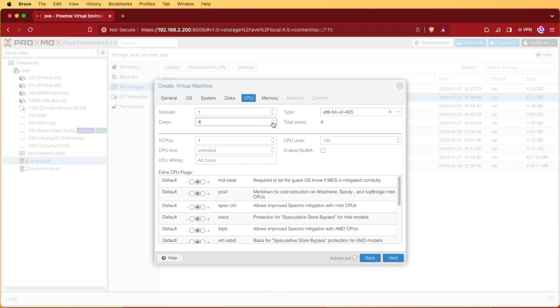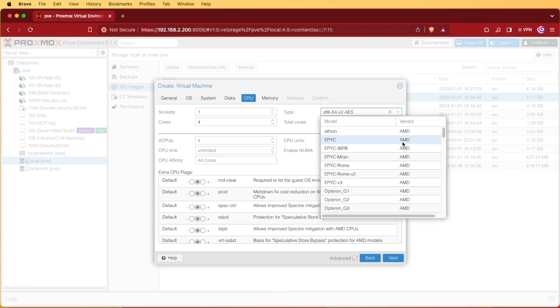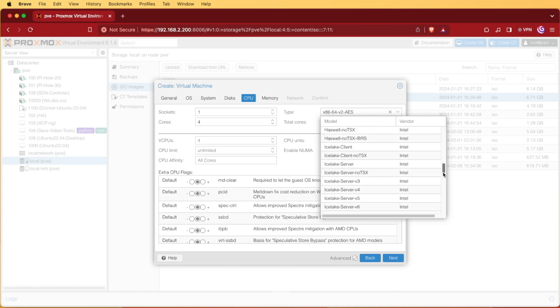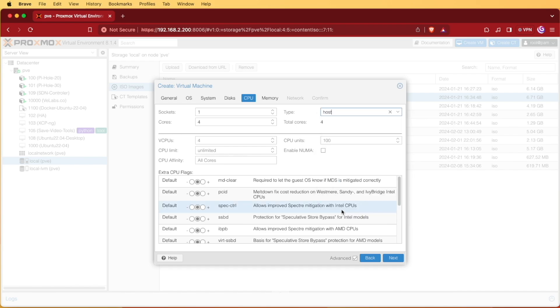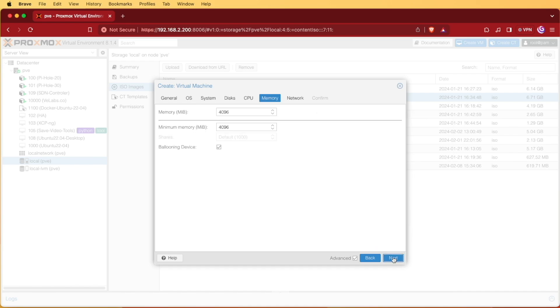I'm going to give mine four cores and this is kind of a personal option but I do feel that it helps VMs perform a little better. I'm going to click the drop down, scroll all the way down to host and check it. Then I'm going to press next.